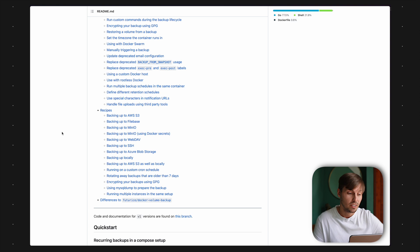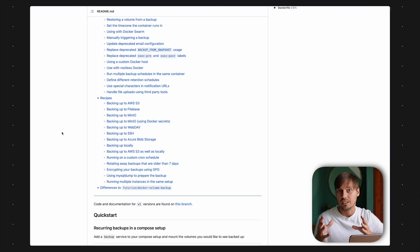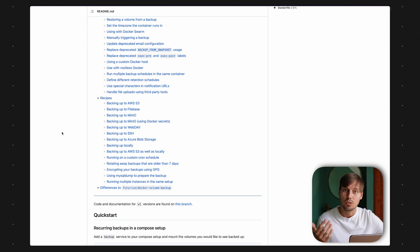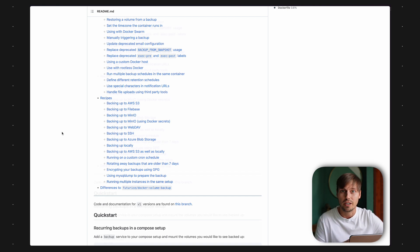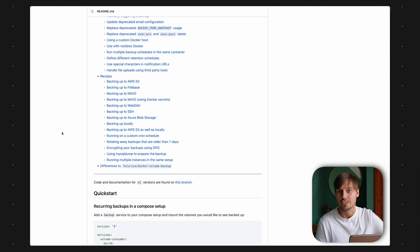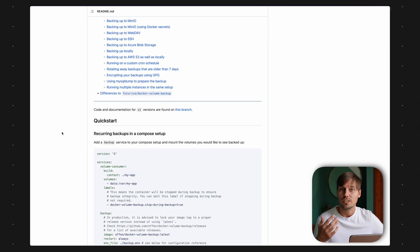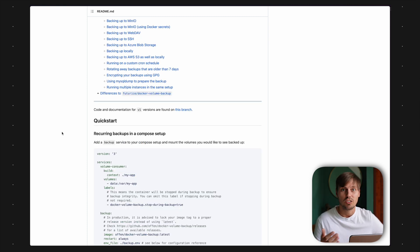For example, you can use AWS S3, Filebase, MinIO — which are compatible with S3. You can use any WebDAV storage service, SSH for other remote servers, Azure Blob Storage — the Microsoft equivalent of S3 — and you can also backup locally to your server and use some custom script to copy the backup. A real killer feature for me is the GPG integration, so I can automatically encrypt my backups and store them even on a publicly accessible server, and no one can use them because they don't have the GPG key to decrypt the encrypted backup.